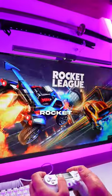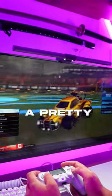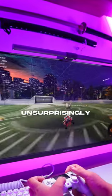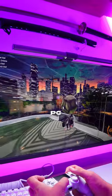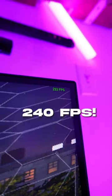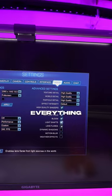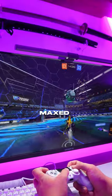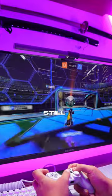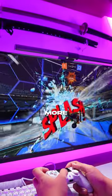Starting with Rocket League, which is a pretty easy game to run, unsurprisingly the PC managed to get up to 240 FPS. Even with everything completely maxed out in-game, we still got 240 FPS, so let's give it more of a challenge.